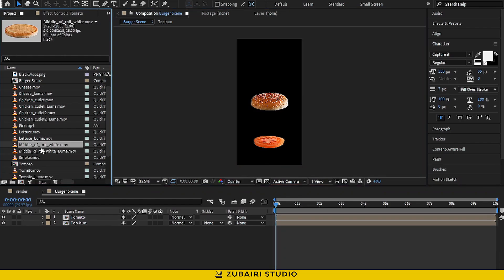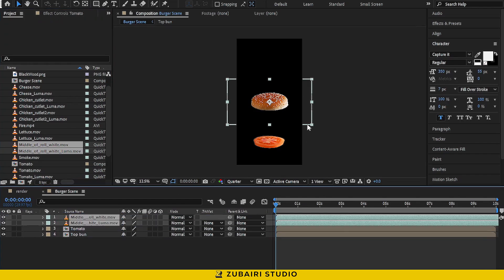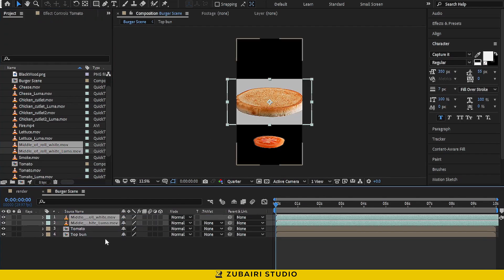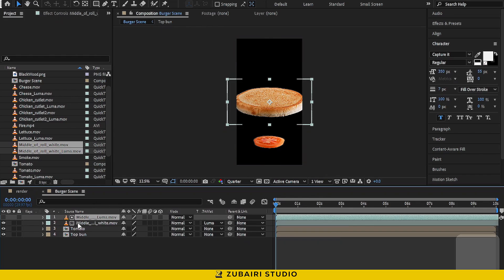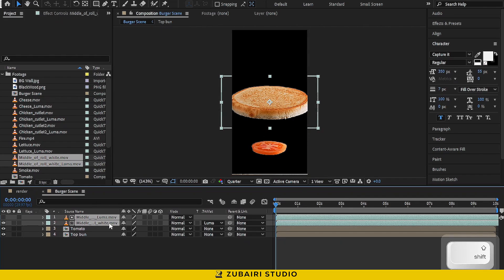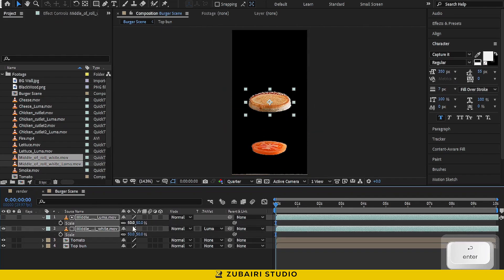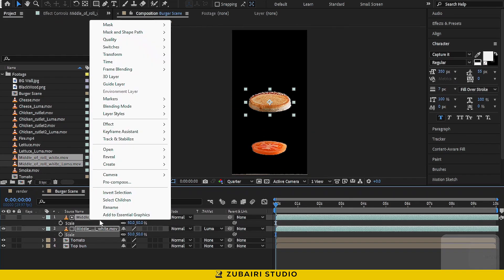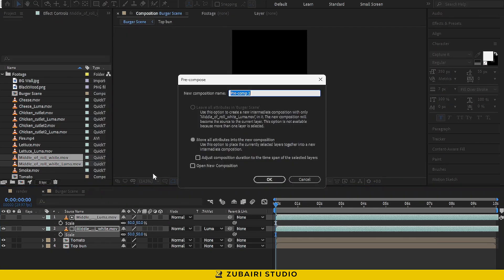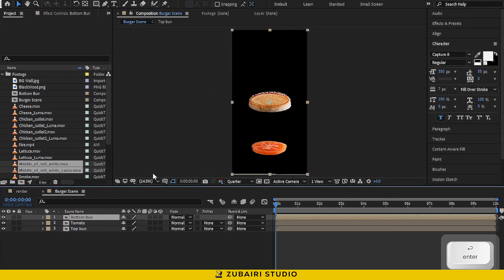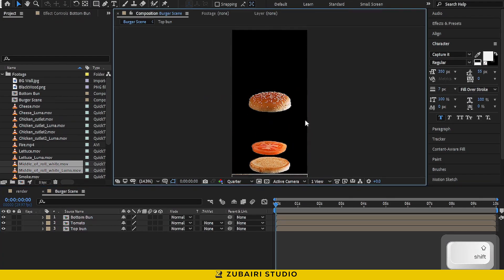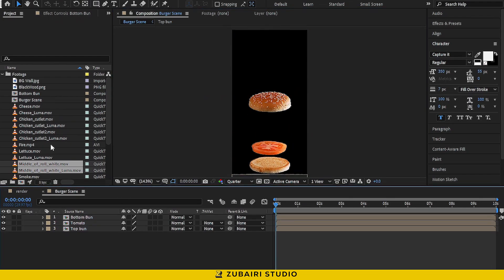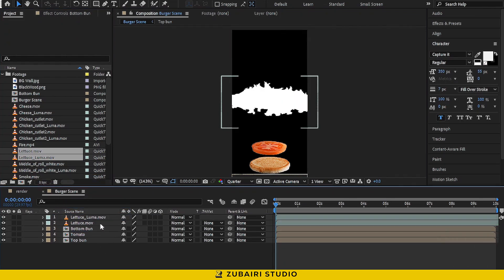Now, let's drag the middle part of the footage into the timeline and adjust the sequence. Don't forget to scale it down to 50%. We'll do the same thing for the rest of the footage. I'll fast forward through this part to save time, but feel free to pause and follow along at your own pace.